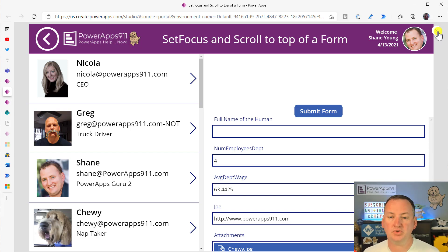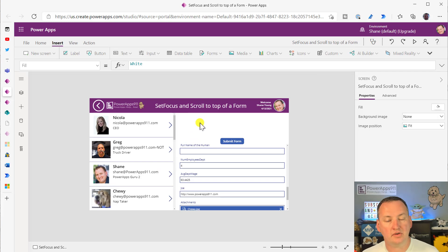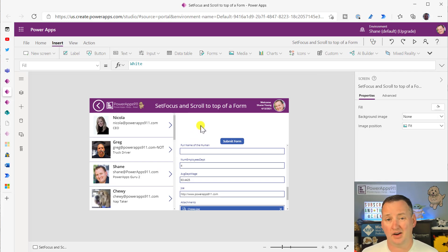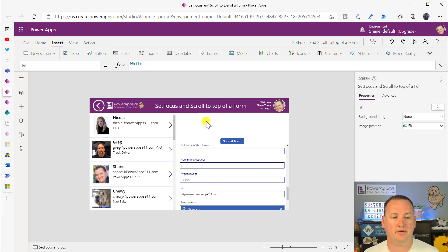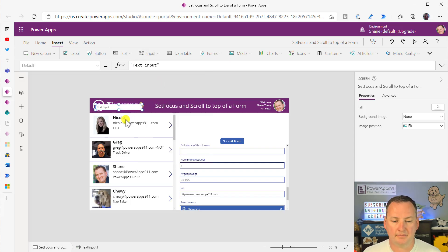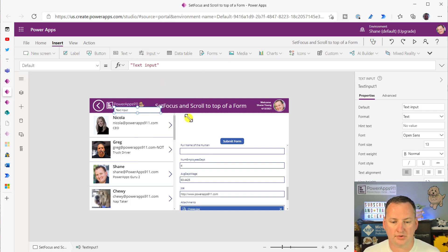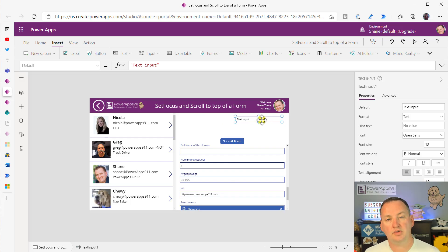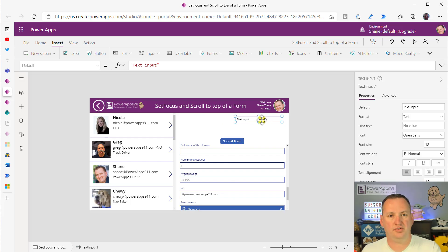So to get to the top, what you can do is you can use the SetFocus function. But before I show you how to do it, I should probably show you how the function works. So if you do a text input, just throw it on the screen here, sometimes you want your users, you want to put the cursor there.